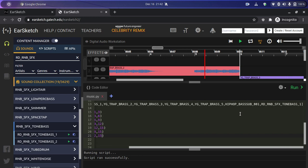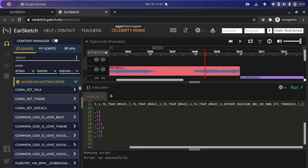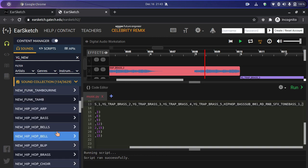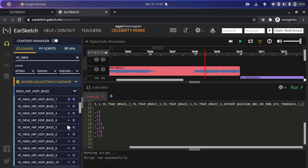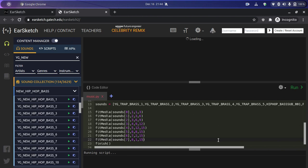Now let's add more sound clips. We're going to search for 'YG_NEW' and then search for new hip-hop bass. We'll fit it to our DAW by writing 'fitMedia' with sounds index 7 on track eight, playing from the beginning to the end — from the first to the 15th point. Let's run this.